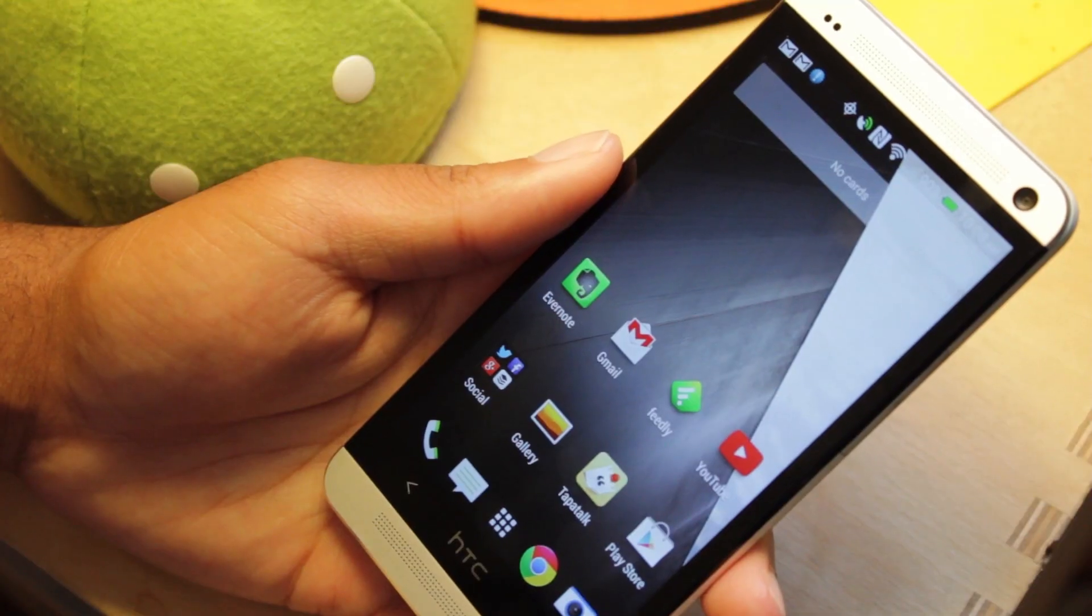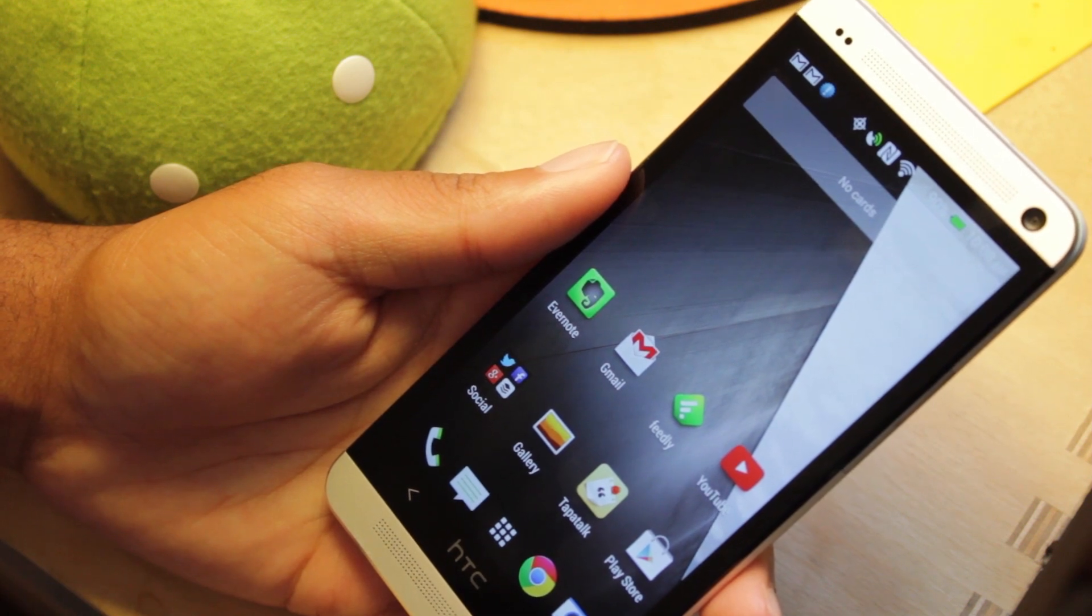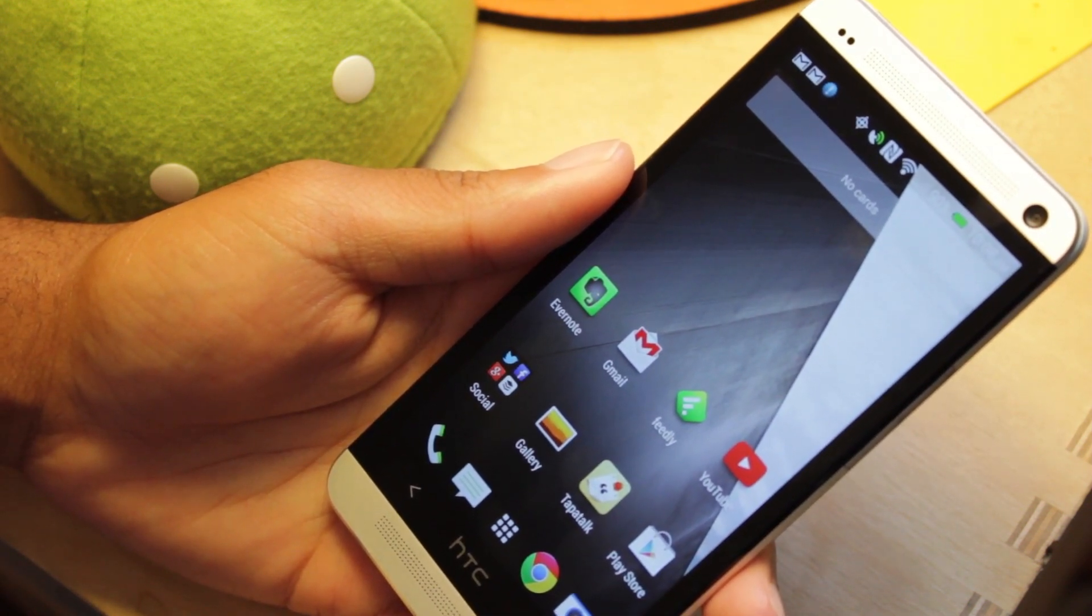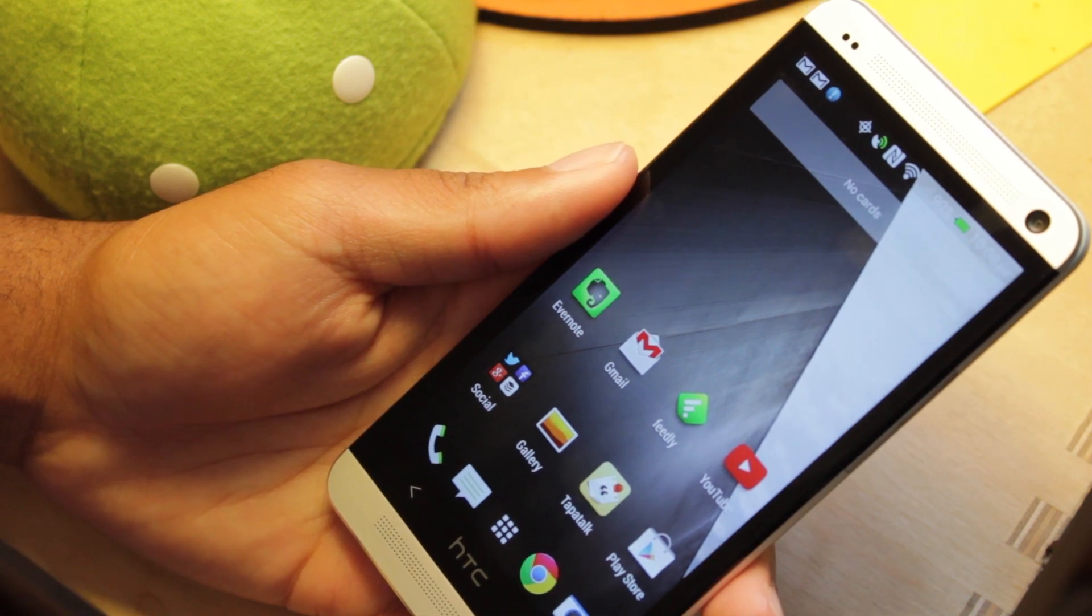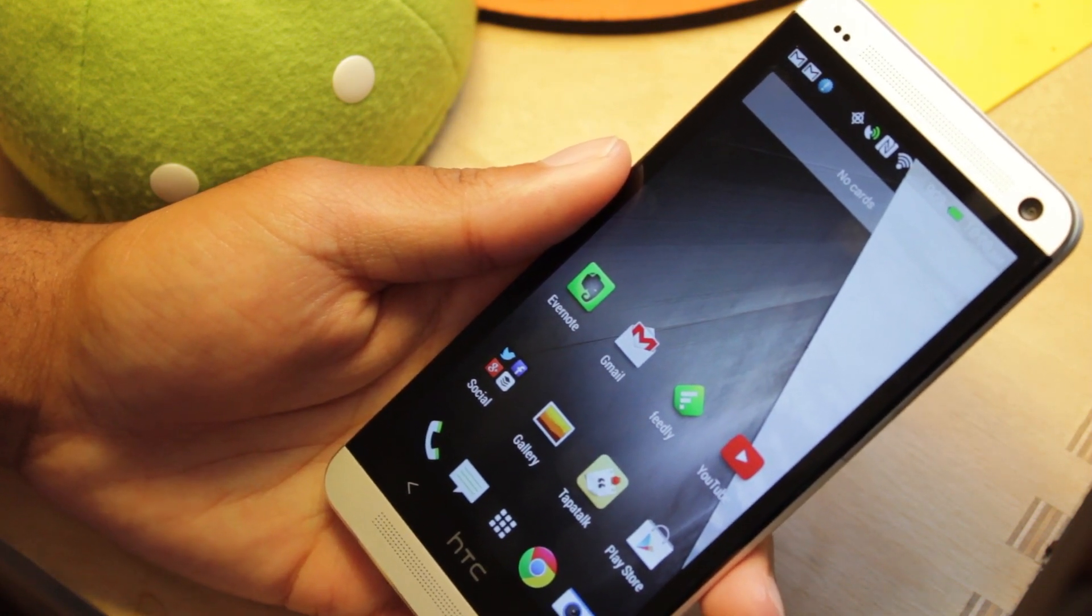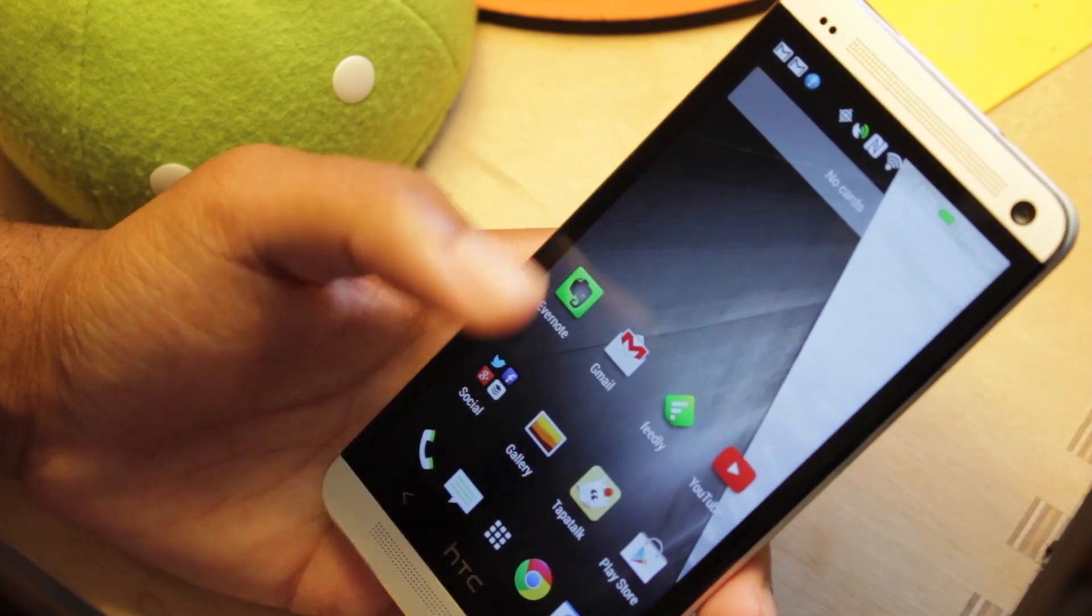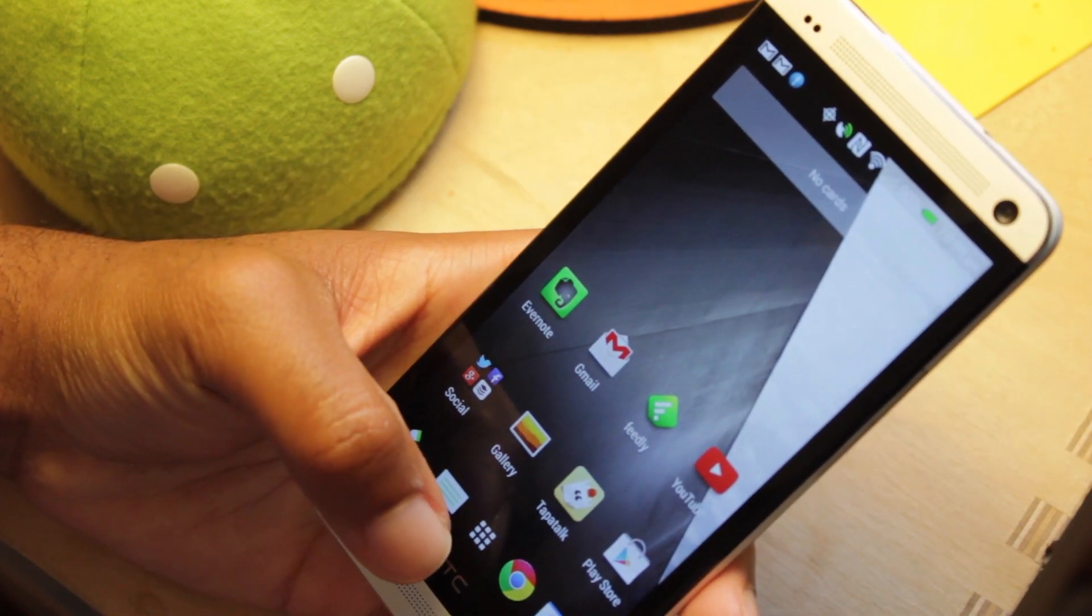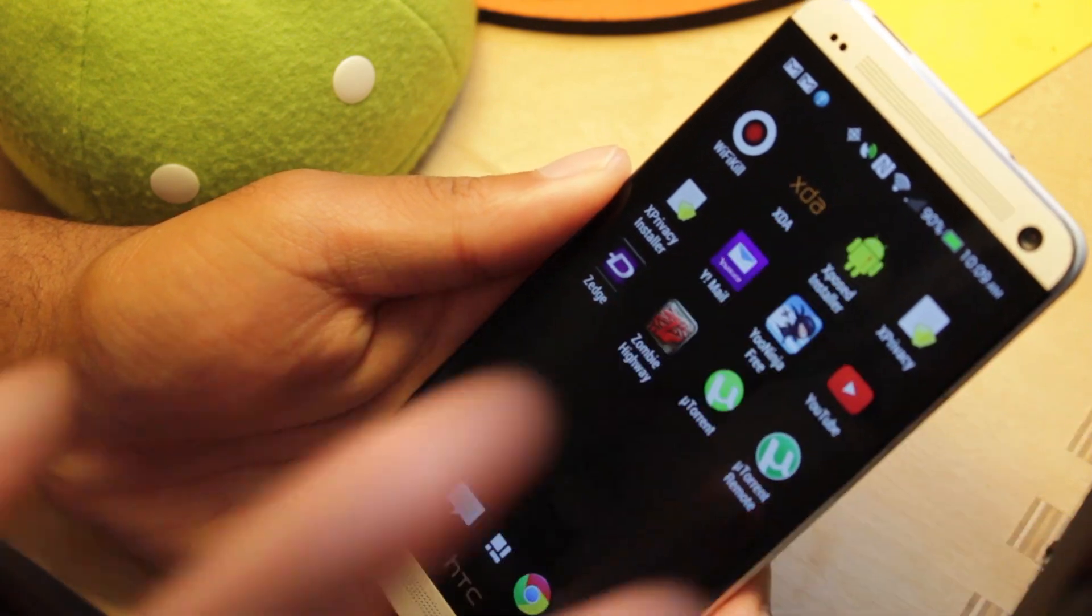All right, guys. So, in order to install xPrivacy, what you first need to do is have XPlus Framework downloaded and installed. If you don't know how to do that, check out my previous video because I show you how to download and install it, but it's really easy and straightforward and it'll only take you about two minutes to do. So, once you have XPlus Framework Installer downloaded, go and open up the app, XPlus Installer.